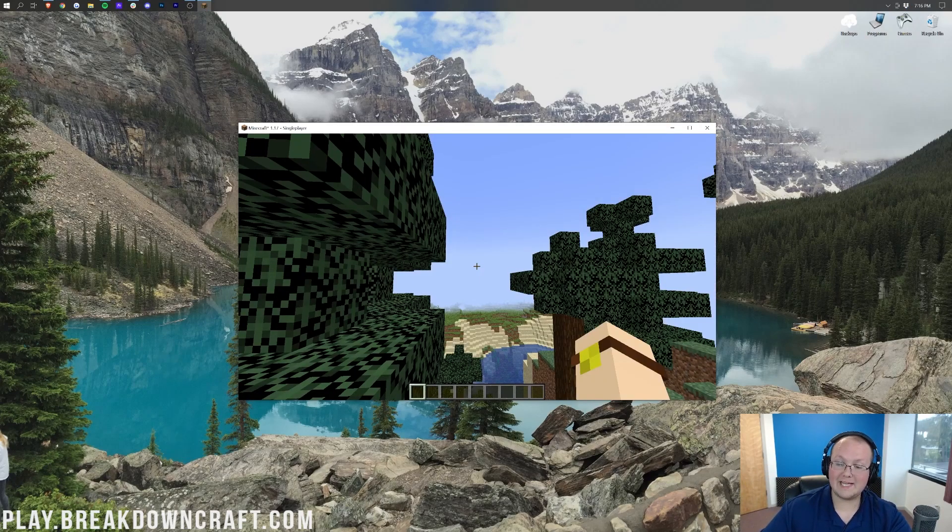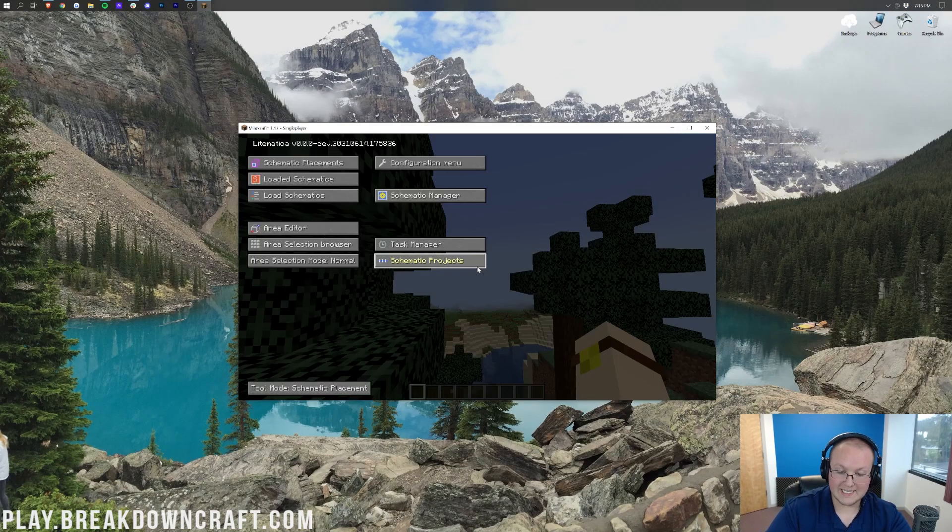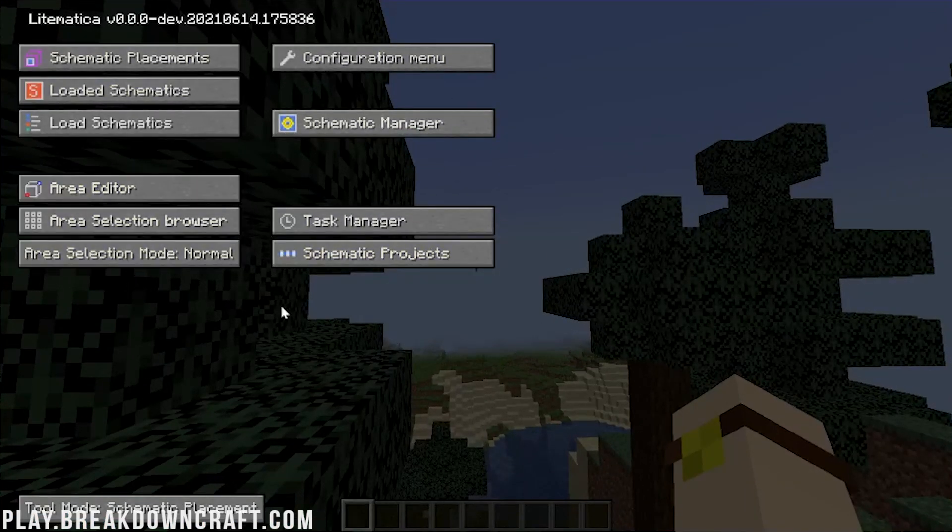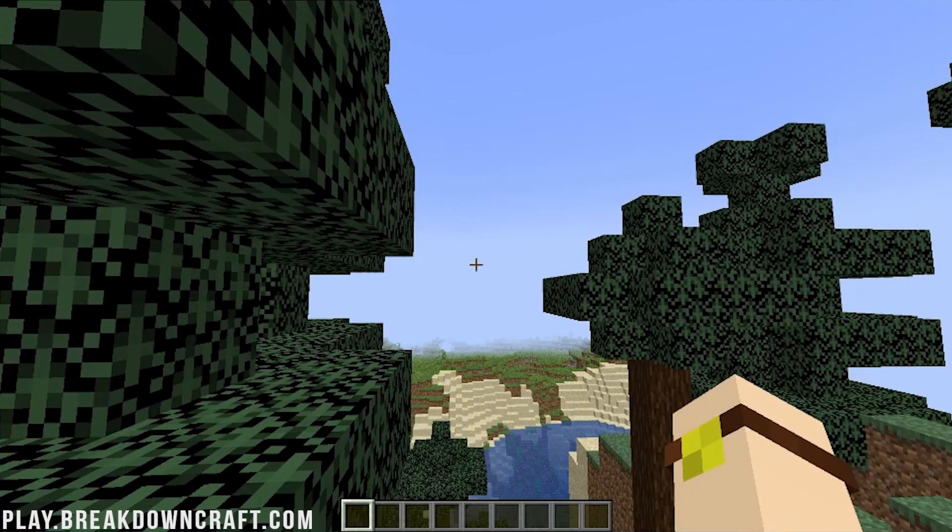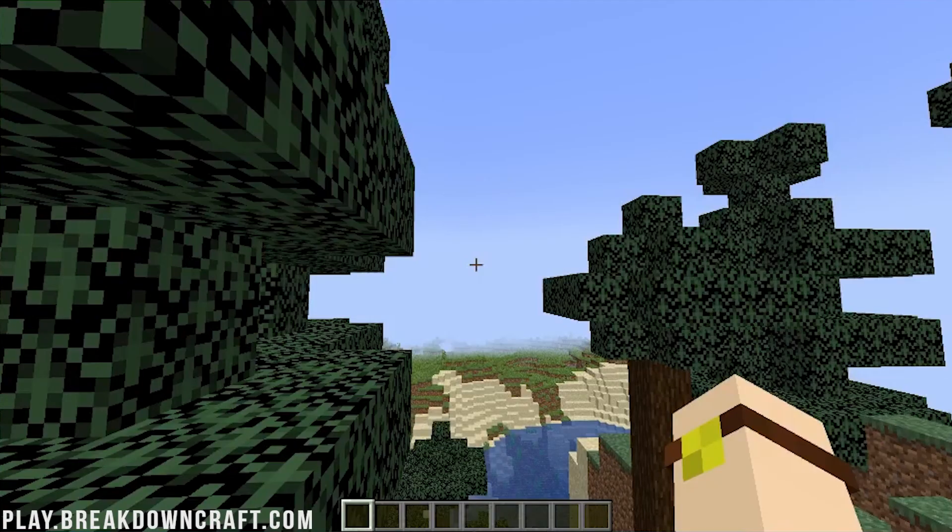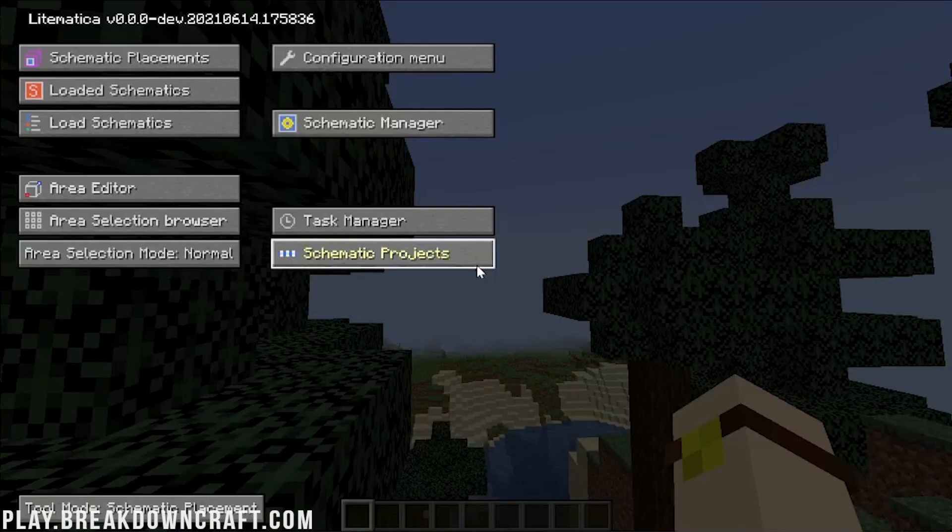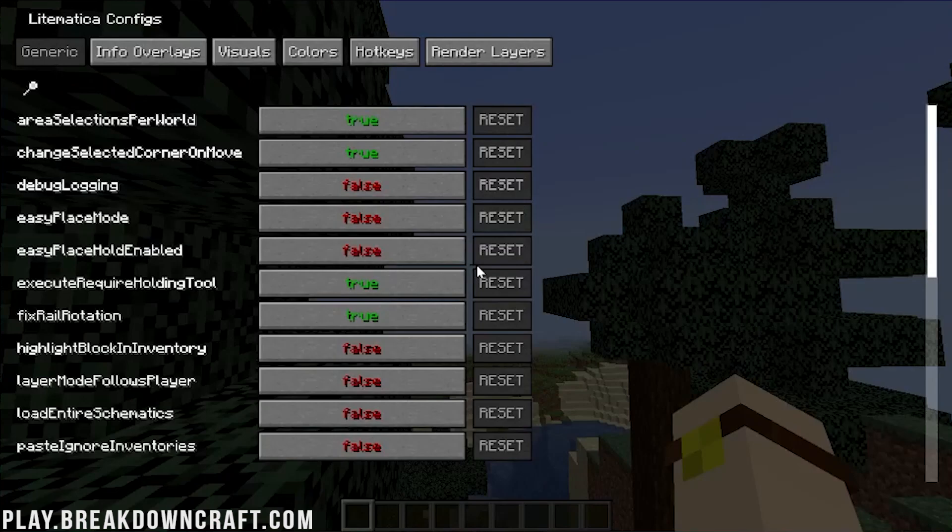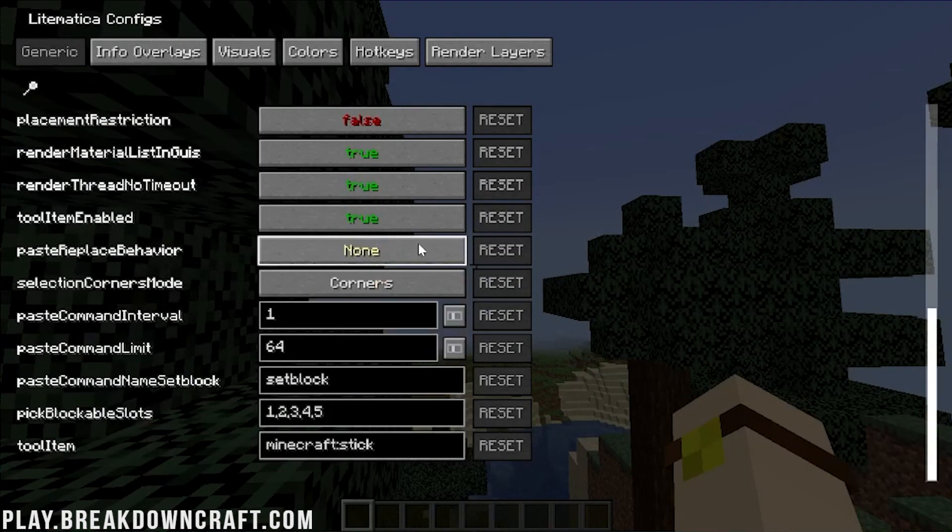So here we are in-game, and we can press M to open up the menu for Litematica. We can do M plus C and open up all the configs. So again, that was the M key on our keyboard to open up this menu, and M plus C at the same time, holding them both down at the same time, to open up this config where you can change up a bunch of stuff.